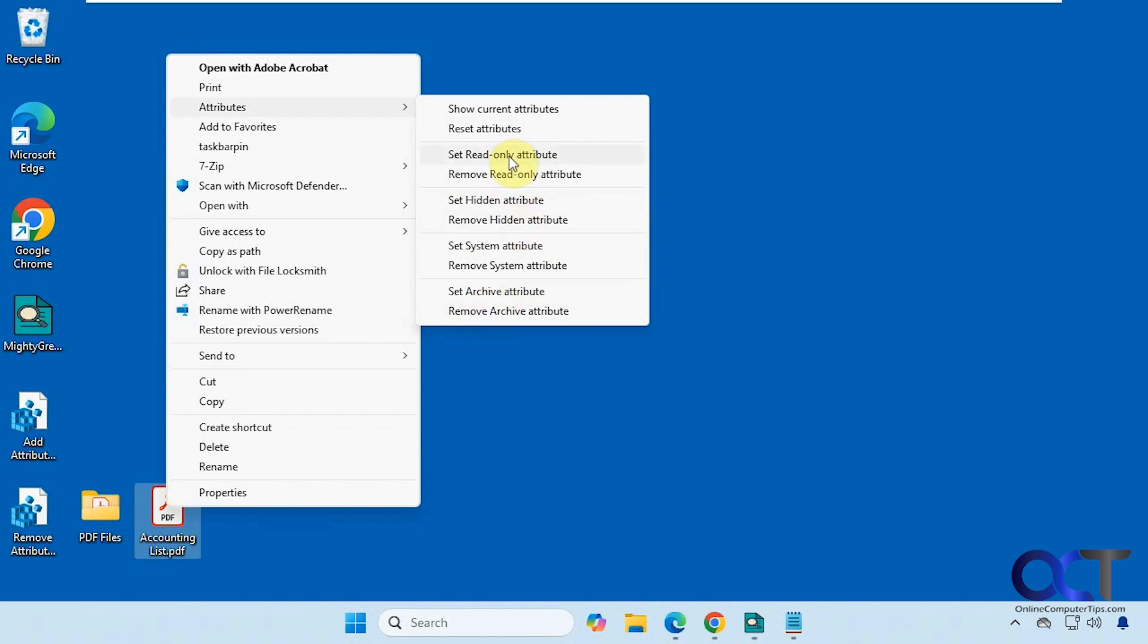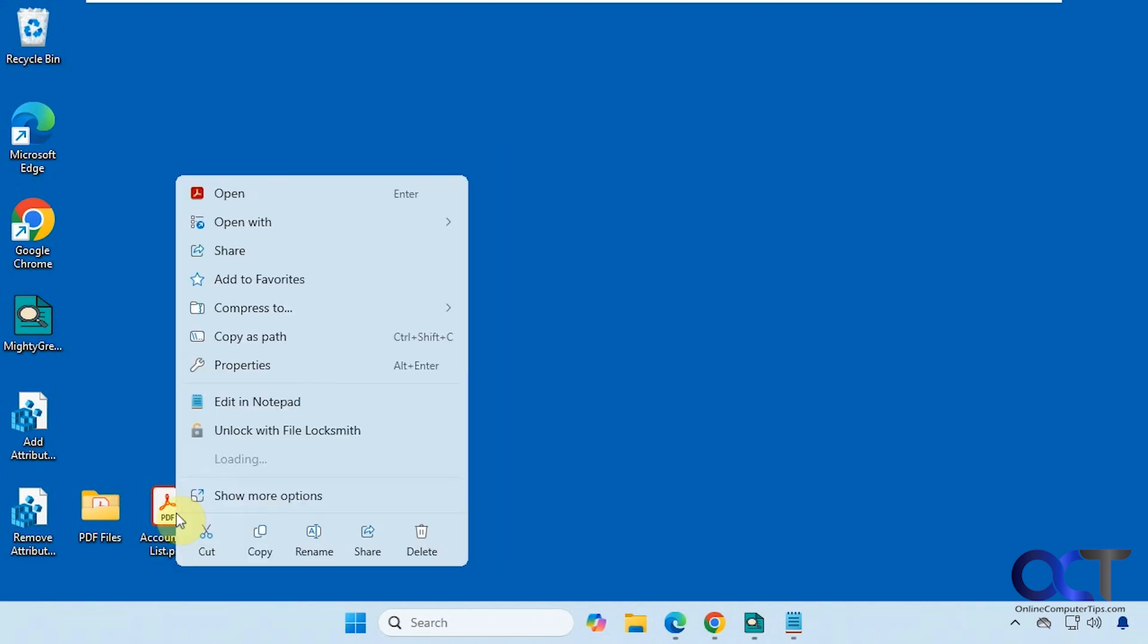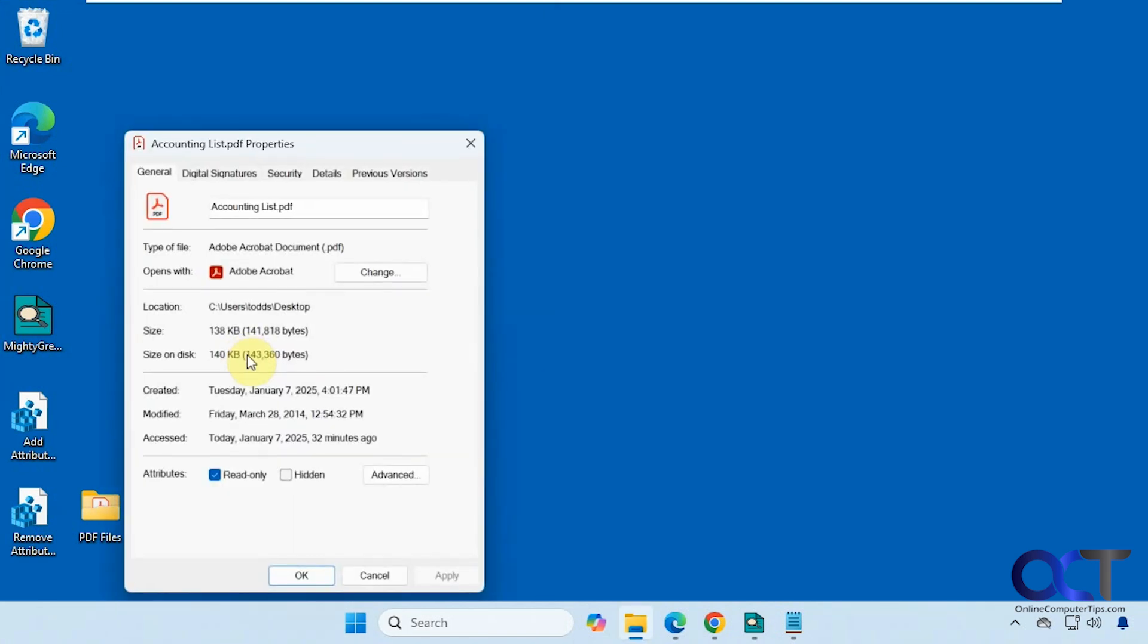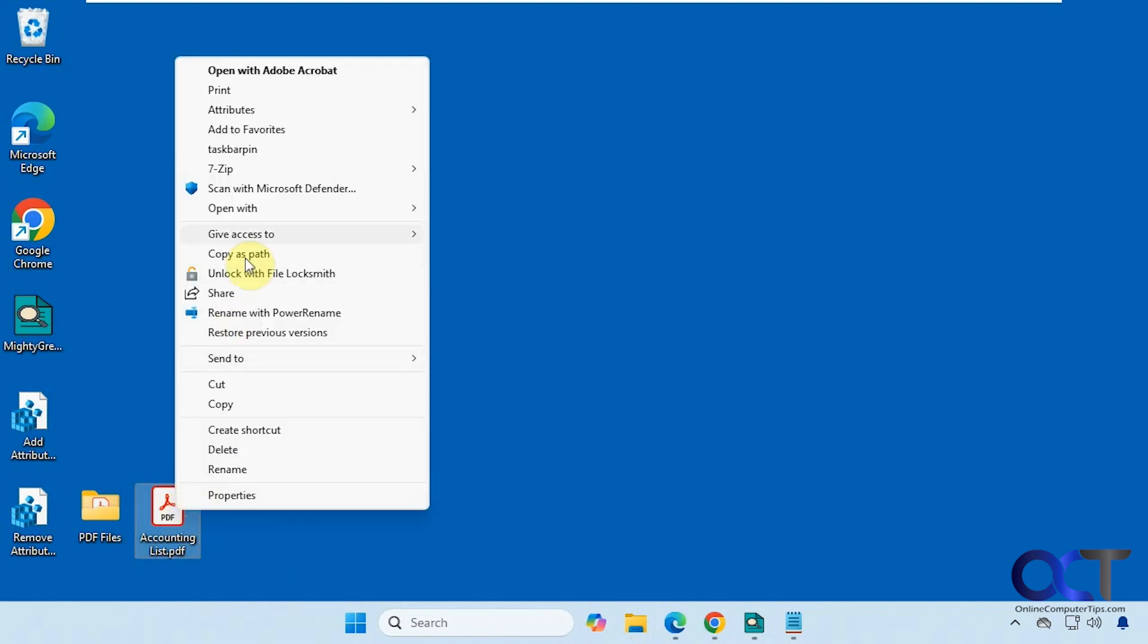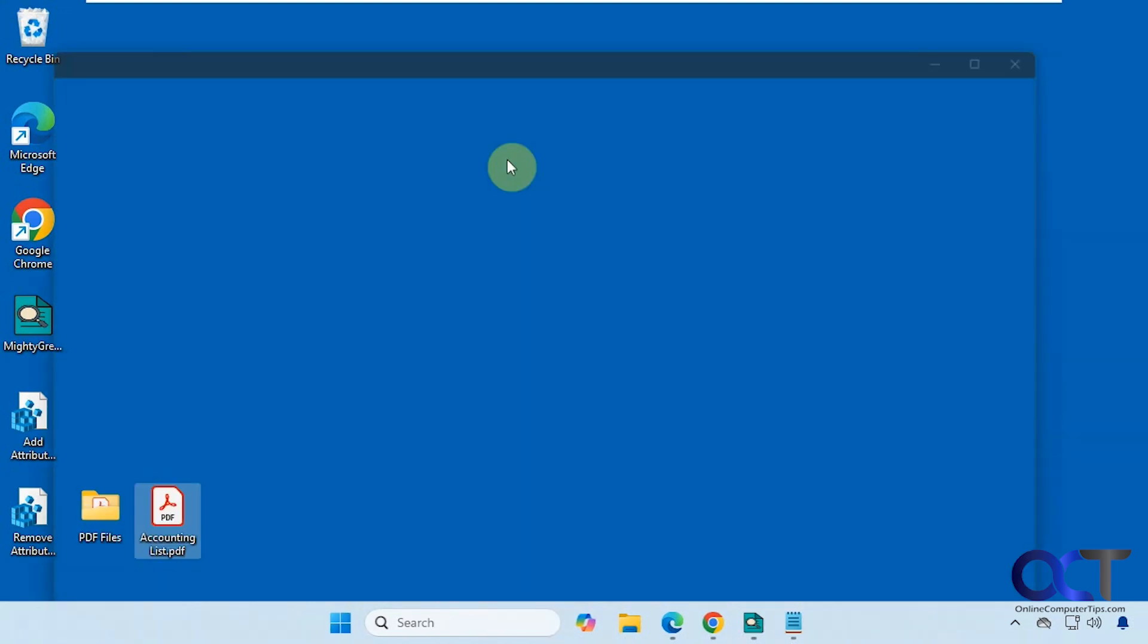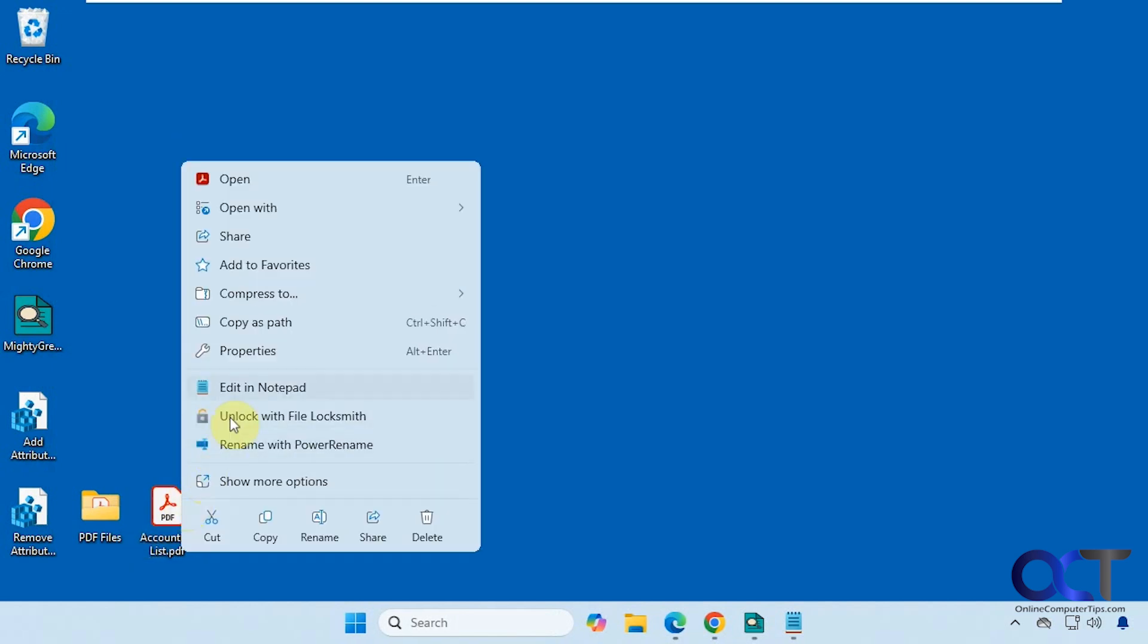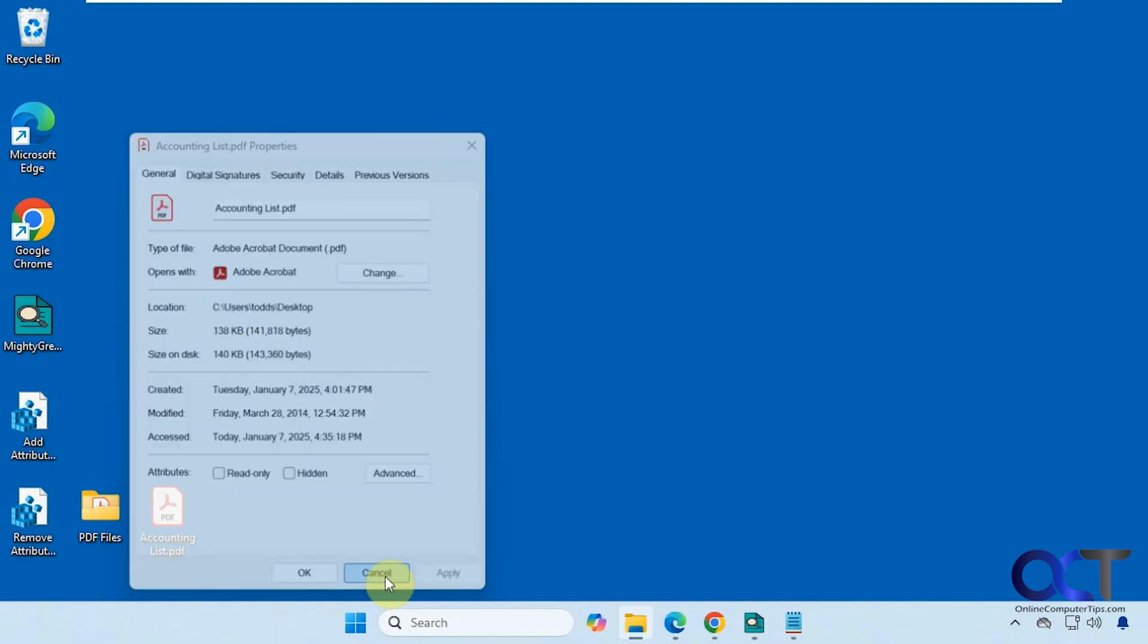All right, so let's set this to read-only. All right, so now when we right-click and go to properties, you can see it's read-only, and then we could also come back here and remove read-only.